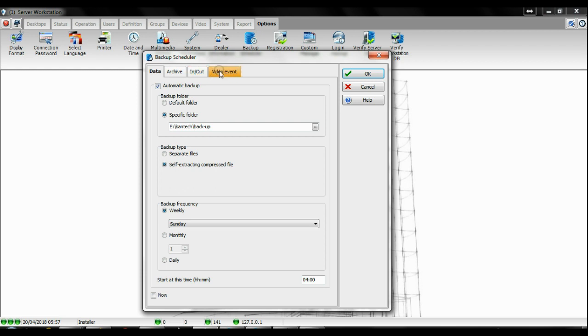Let's take a quick look. The main backup will be the data backup. The data backup is what will have all your configuration: site, controller connection, user card, access control, access level, and also your license registration. Everything will be on that data backup.